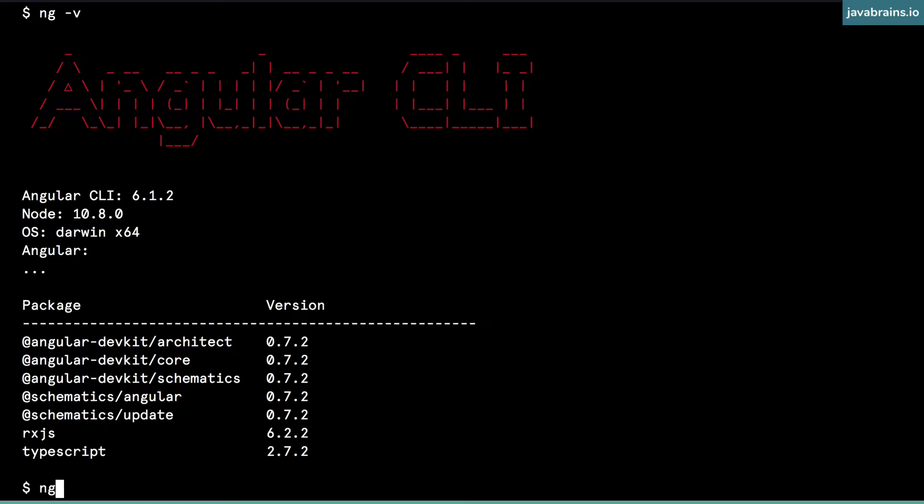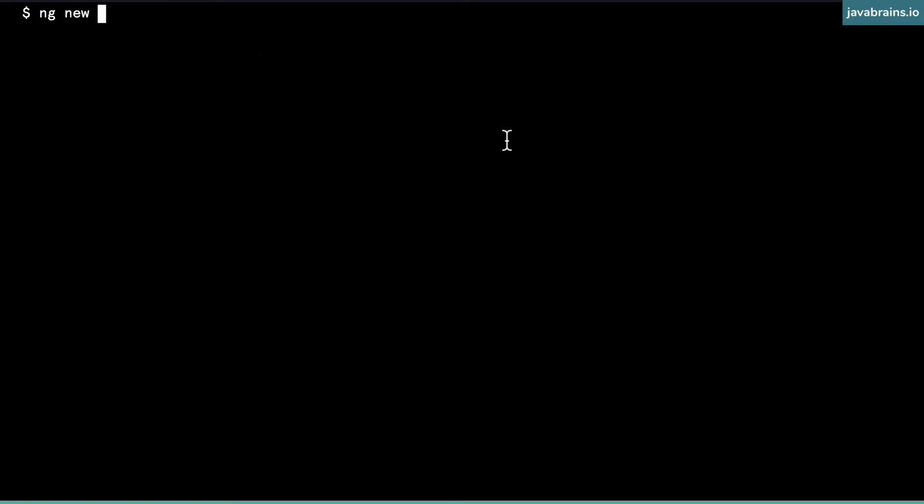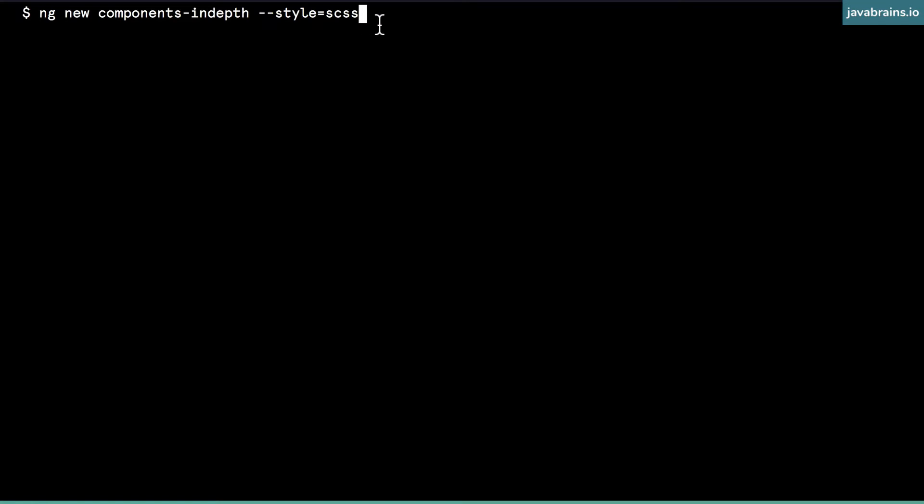Now that I have Angular CLI installed, I'm going to be able to create a new project from it. The way to do that is using ng new, and I'm going to create the name of the project: components-in-depth. This is going to be the name of the project we're using for this course. I'm not going to pass in any other parameter except for the style parameter, because I want to use the SASS file instead of CSS. That's the only parameter I'm passing to Angular CLI - apart from that, I want the rest to be the default.